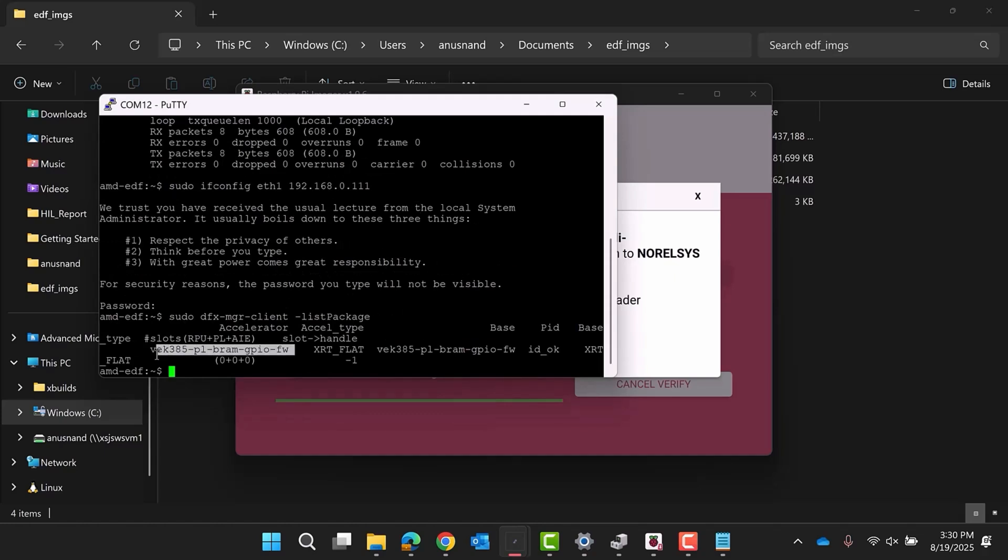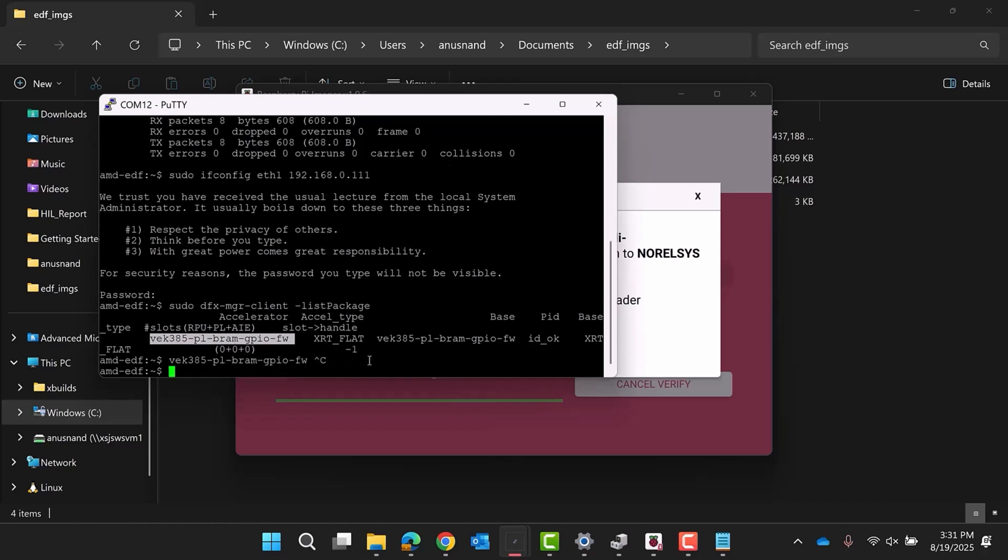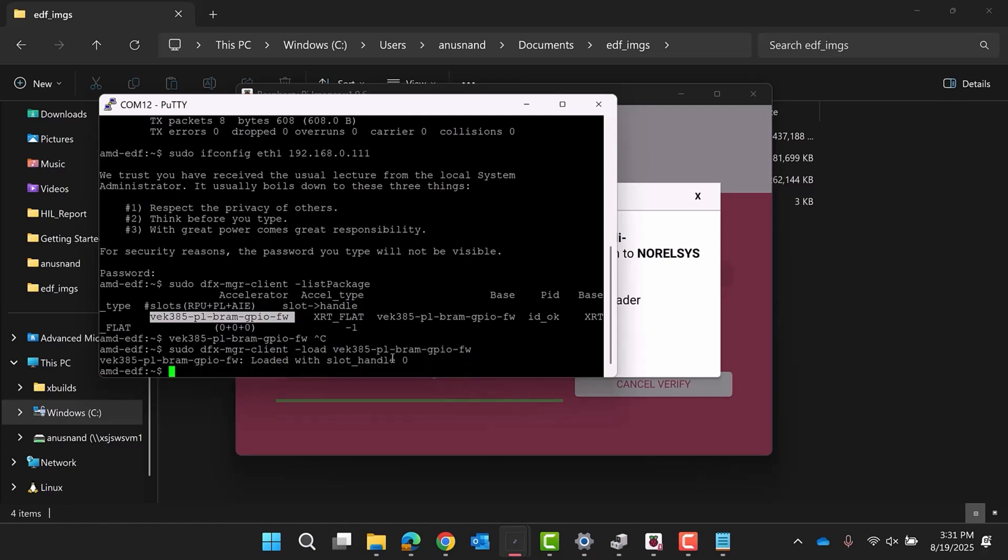Here, the example PL application firmware that is available to load within the image can be viewed. Load the listed package by running sudo dfxManagerClient load, followed by the package name from the previous command. The PL is now loaded with the example application.